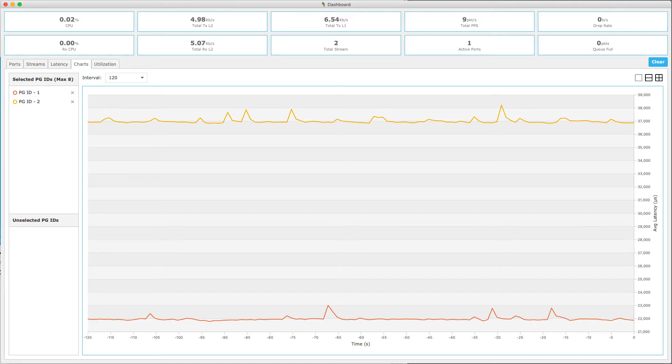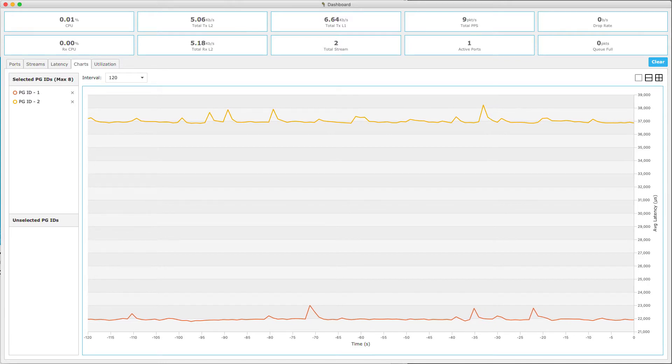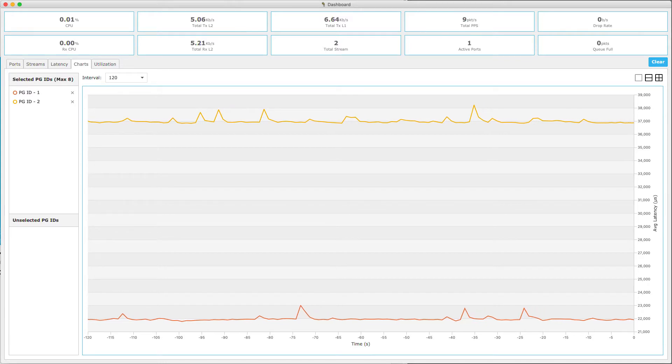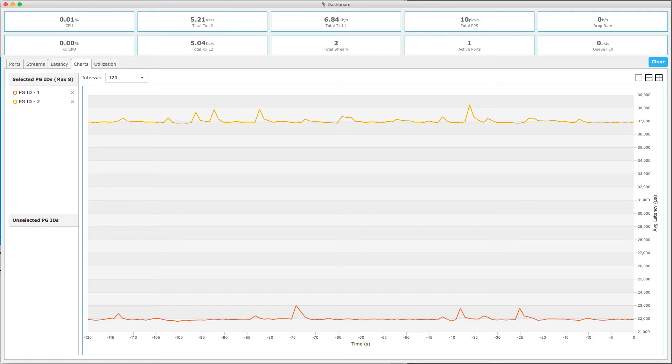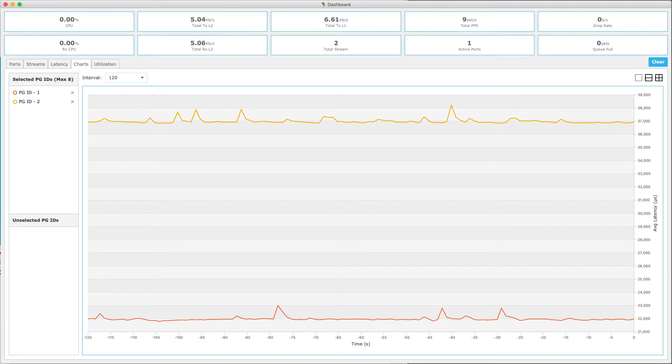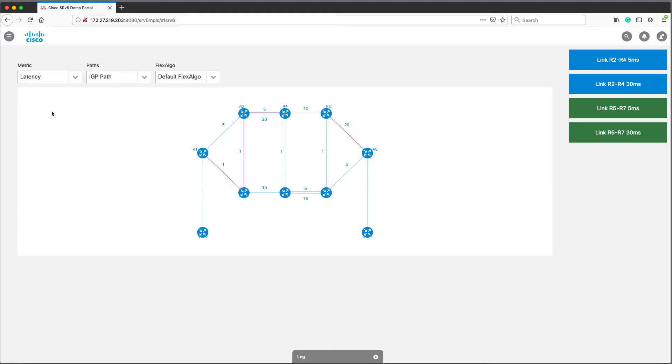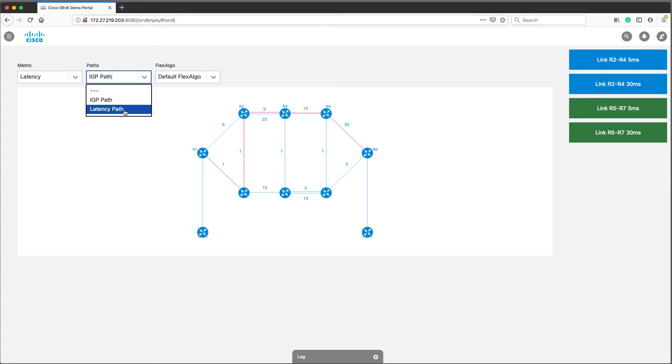This is output of traffic generator, which measures latency for both streams. Yellow one is following IGP metric and here we can see its latency is really 37 milliseconds. Red one follows latency metric and it shows latency about 22 milliseconds.